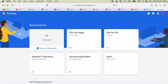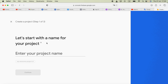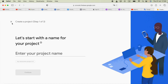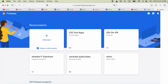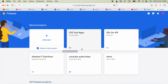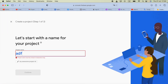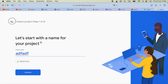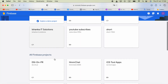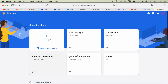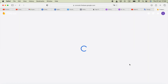We need to add the project here. If you already have a project created, you can open that. Otherwise, enter a project name and go ahead and create a new project. After creating the project, open it.